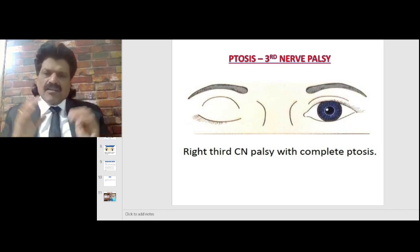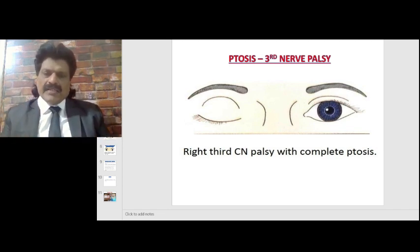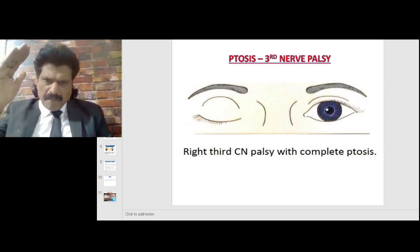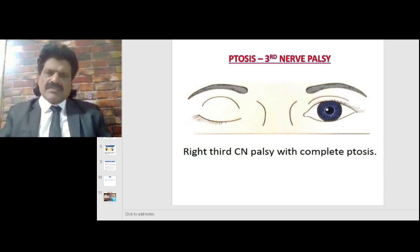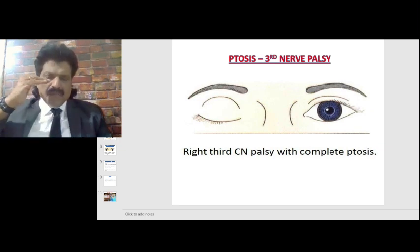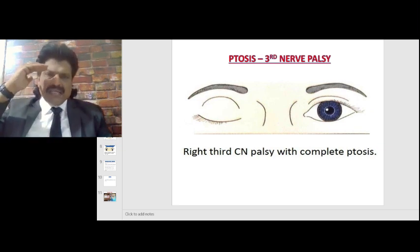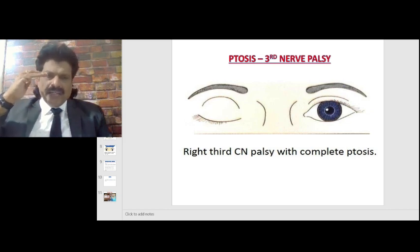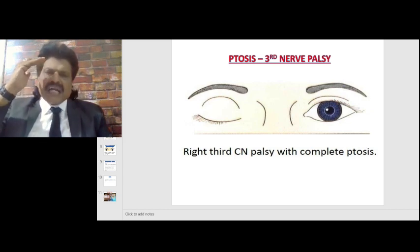In third nerve palsy ptosis, here we can see the right eye — this is a right third nerve palsy with complete ptosis. When the third nerve gets affected, the levator palpebrae superioris, which is a voluntary muscle, gets affected and there is complete ptosis.